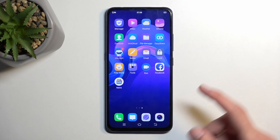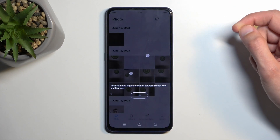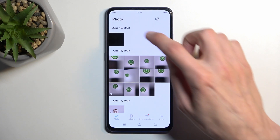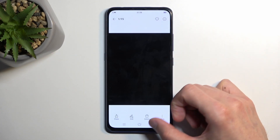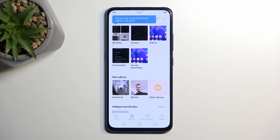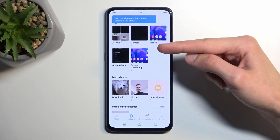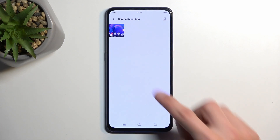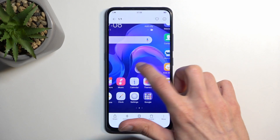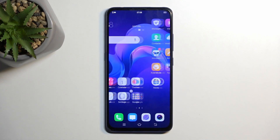We're gonna open up the gallery and navigate to Albums, and we're looking for screen recordings. Here we can just click on it — and as you can see, it starts playing it.